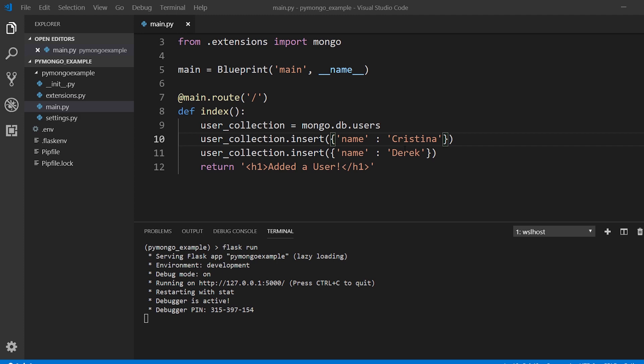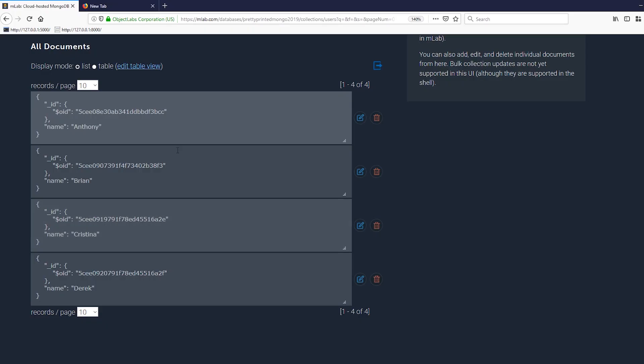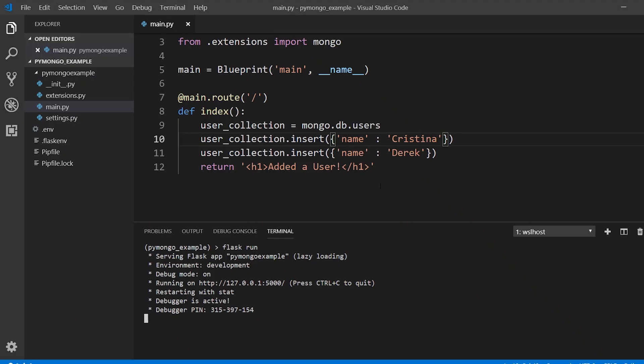So I already have something of a create here with these two insert statements and I'll modify them a little bit so we can see how we can change it. So if I look at my collection here I have four users in the collection and what I can do is I can add new users.